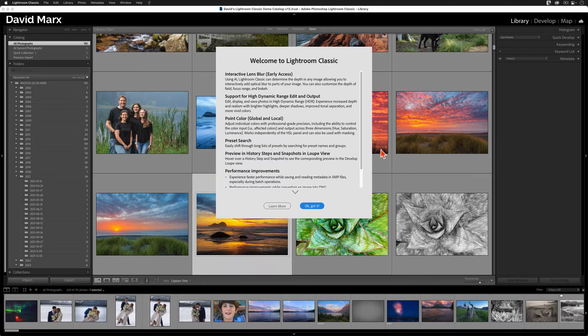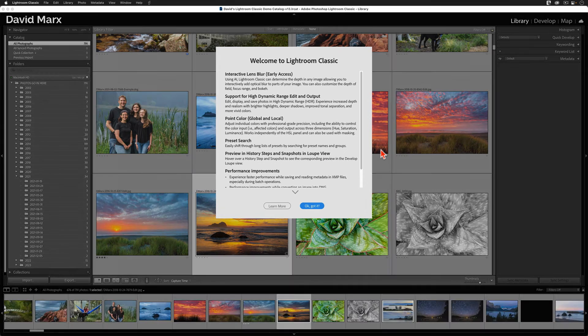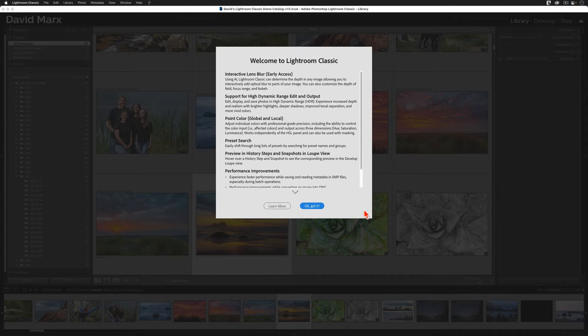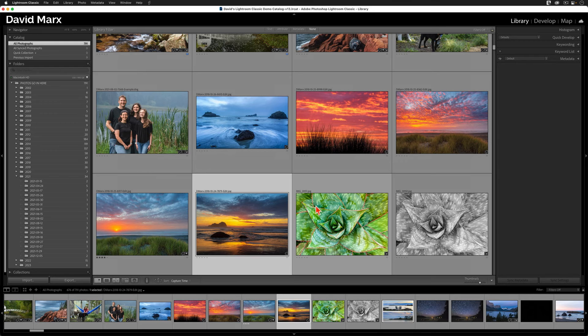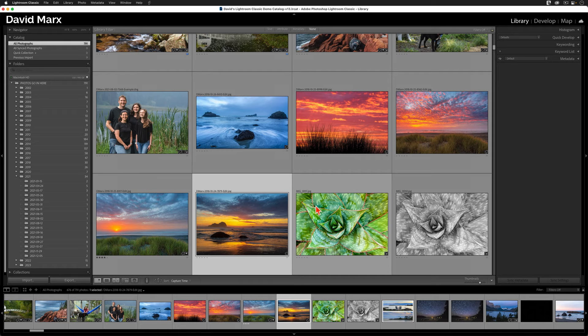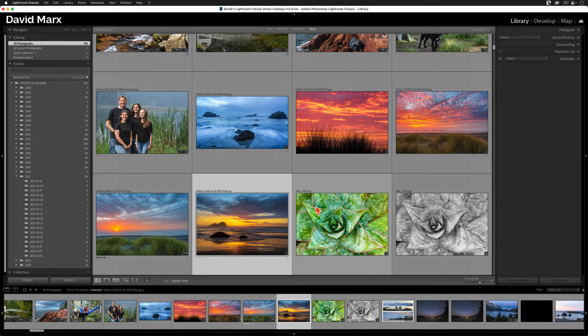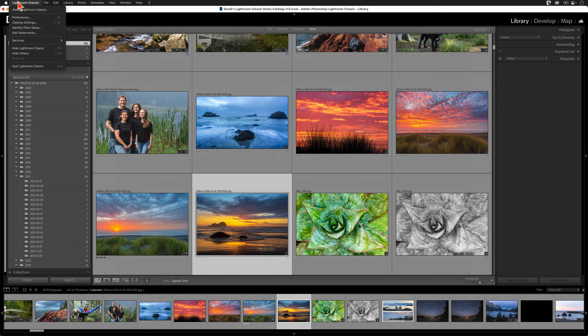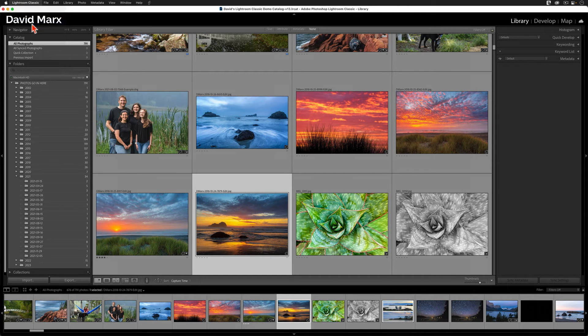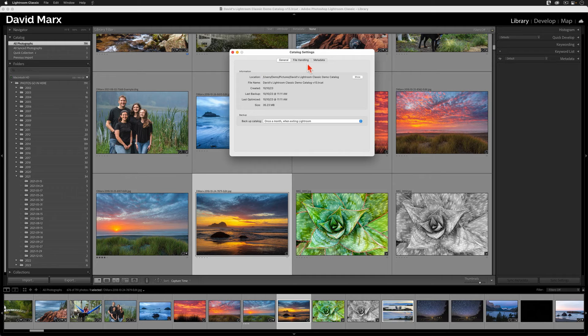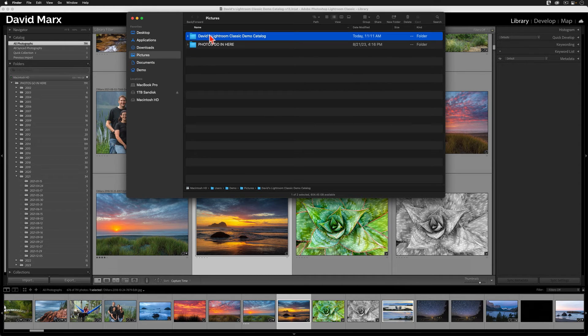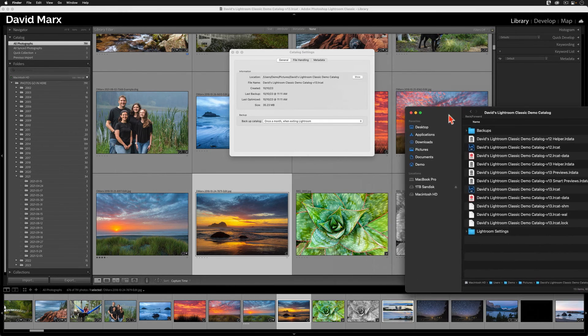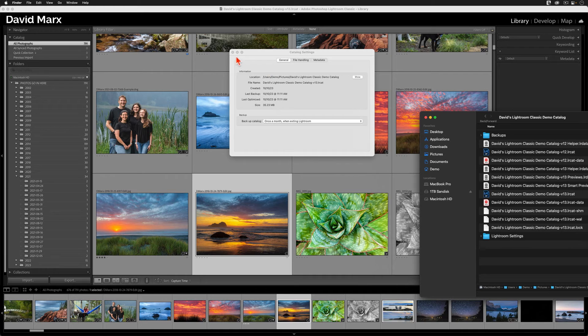This step might take a while, so please be patient, especially if you have a very large catalog with thousands and thousands of images. Most tutorials would call the upgrade process complete at this point, but there are two more steps that I find very helpful. First, I want to delete a couple of extraneous files that the upgrade process left behind. The easiest way to find those orphan files is to go back to the Catalog Settings menu. I'll go to General again, and I'll tap Show. Once this window appears, I'm going to move it aside, but I'm not going to close it once again.